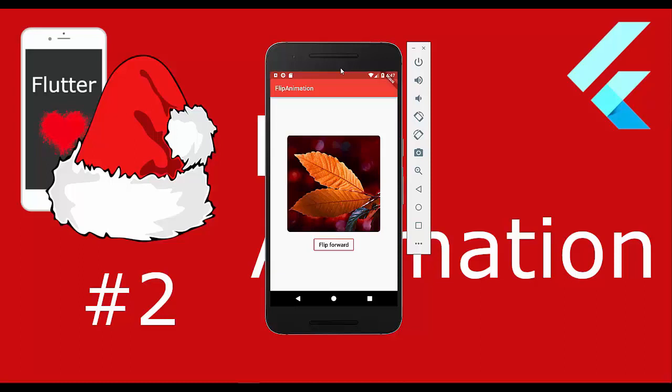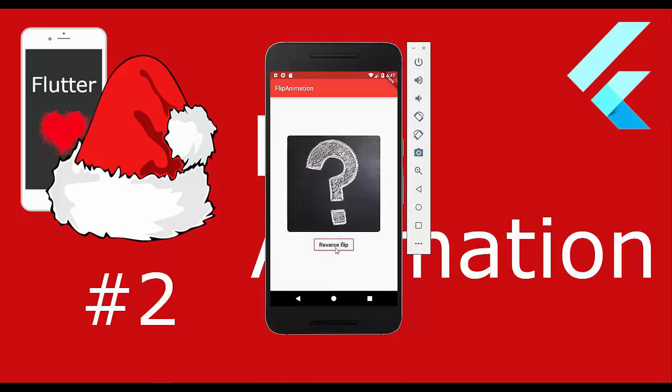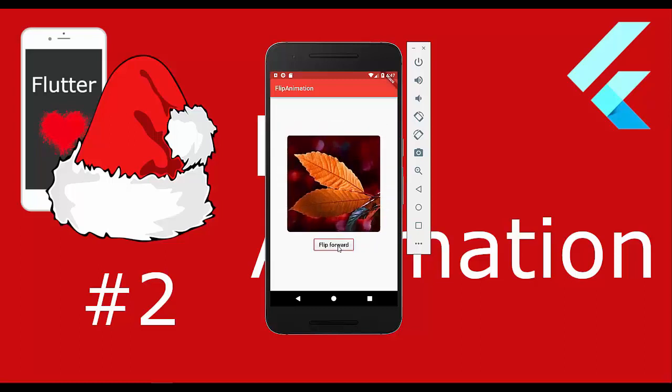Hello everyone, today we are going to investigate how to do a flip animation in Flutter. Here we have an image and we want to flip it around. We can press the button later and it will flip around, and also if we reverse it, it will flip back to the image.